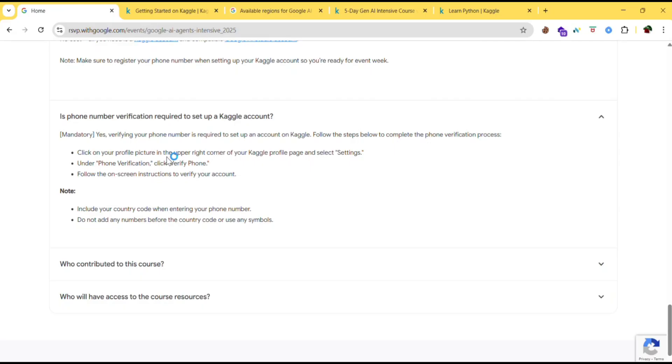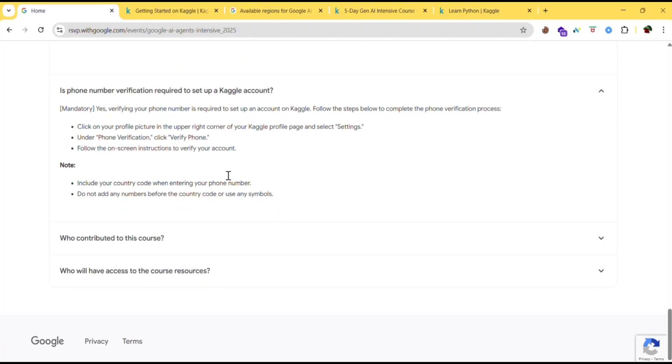Click on the profile picture in the upper right corner of your Kaggle profile page and select settings. Under phone verification, click verify phone. Follow the on-screen instructions to verify your account. Note, include your country code when entering your phone number. Do not add any numbers before the country code or use any symbols.